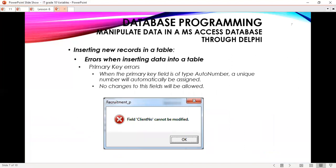When inserting new records into a database and encountering primary key errors: if the primary key field is of type auto number, a unique number will automatically be assigned. If you have set the primary key to auto number, it will be automatically assigned and there are no changes that can be done to this field.